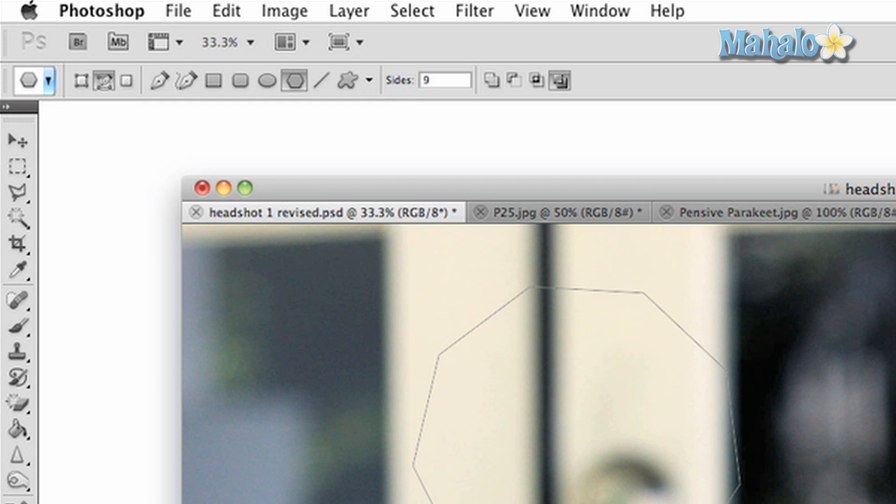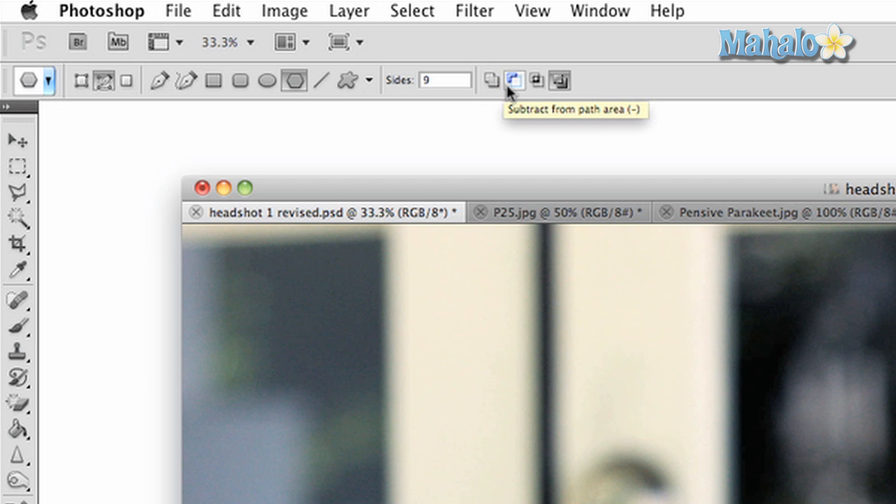The third part of the tool allows for different options on path and shape customization. You can add path areas to allow for combining paths. You can subtract from a path area. You can intersect them and you can create paths that exclude other overlapping paths.